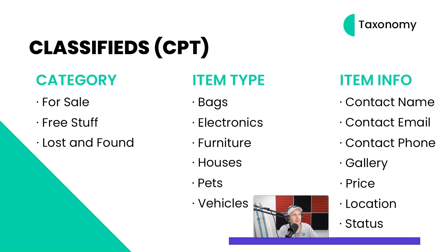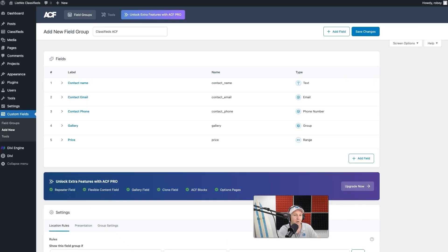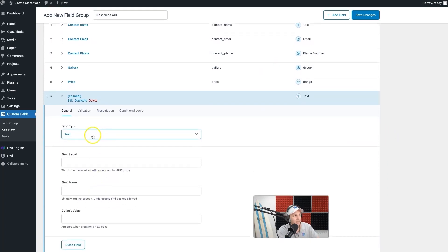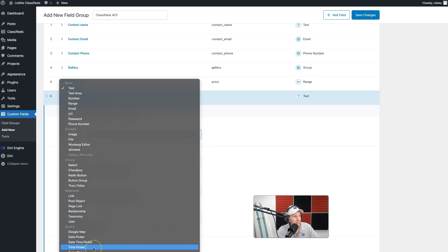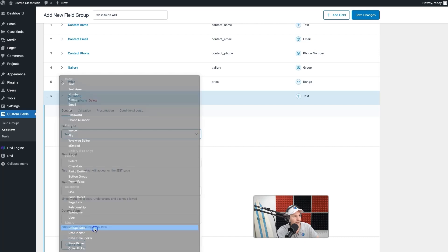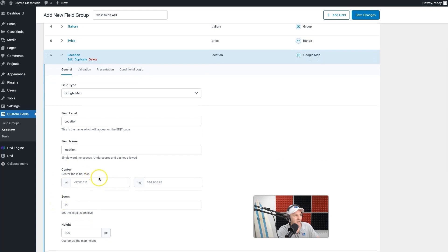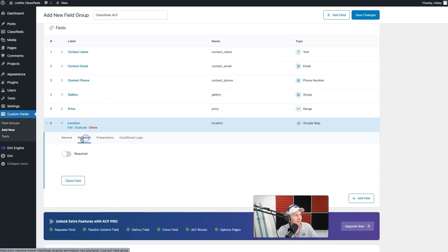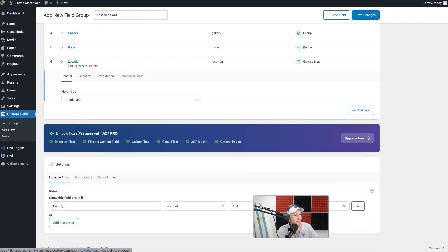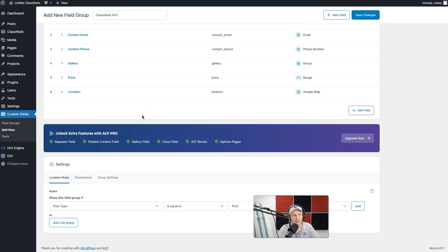Next is location, and we're going to use this for the Google Maps integration with the Divi machine. Add a new field and select the Google Map field type, found under jQuery, then label it 'Location.' You can put in some defaults but we're not going to mess with that. Validation here is just the required option. It's quite easy because we'll be utilizing the auto-lookup features in the Divi machine, which is what places those pins on our map in the full site.